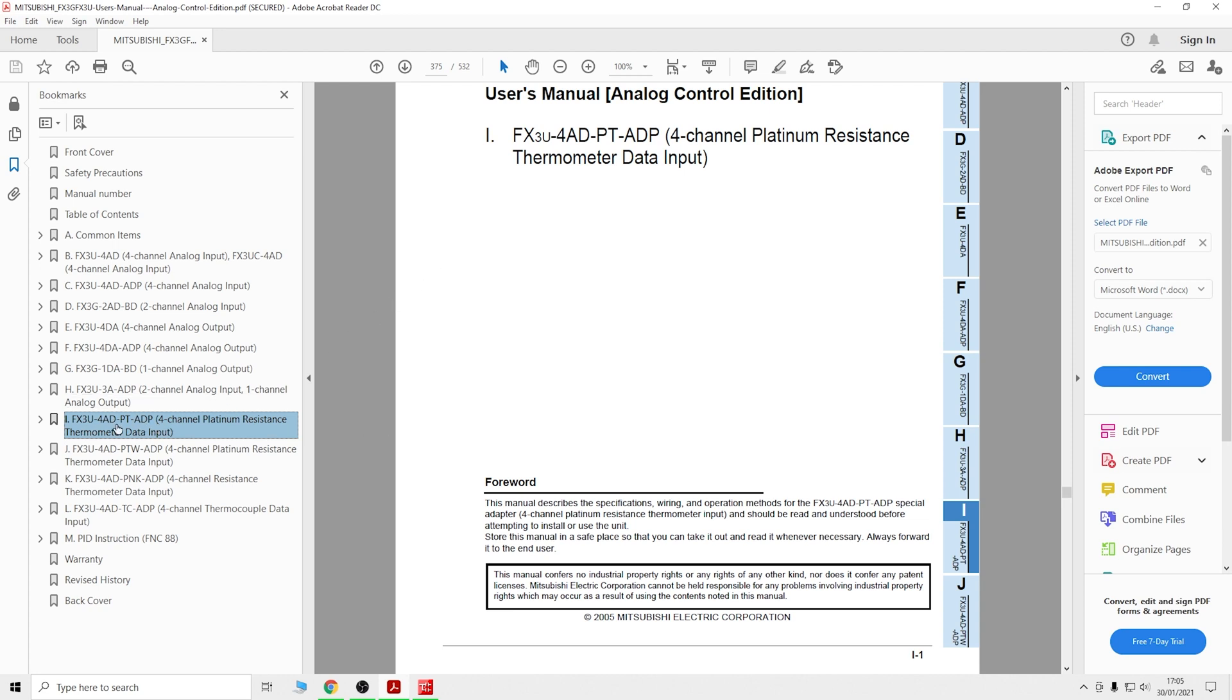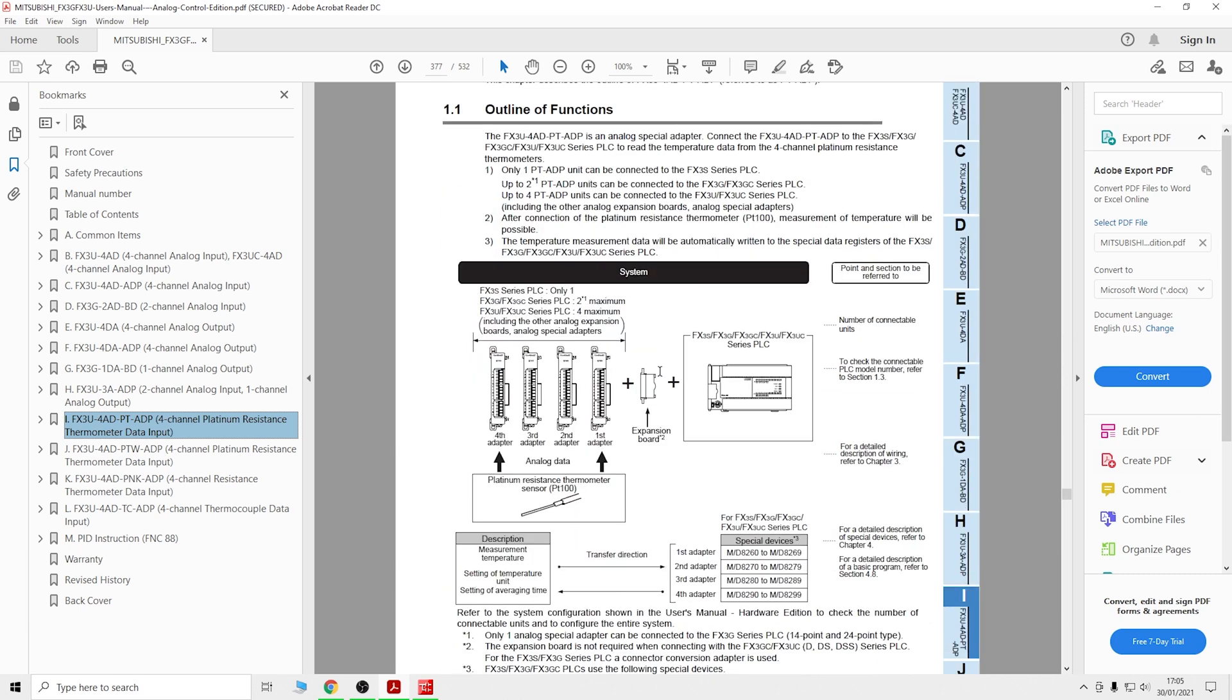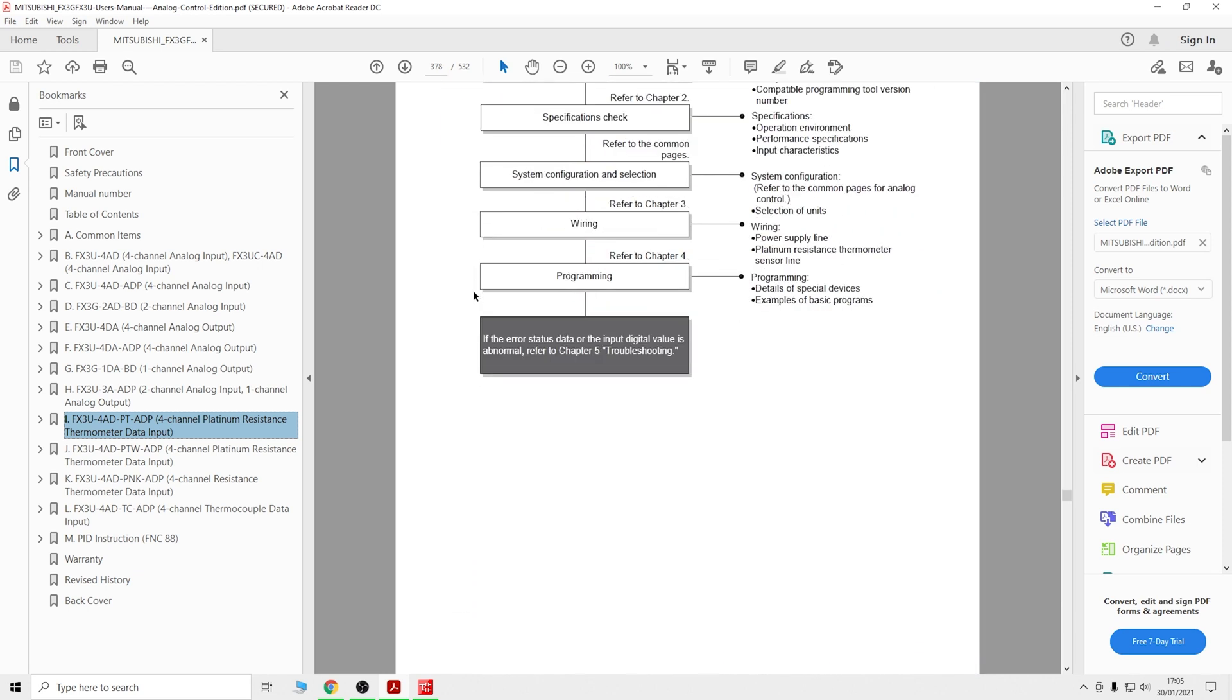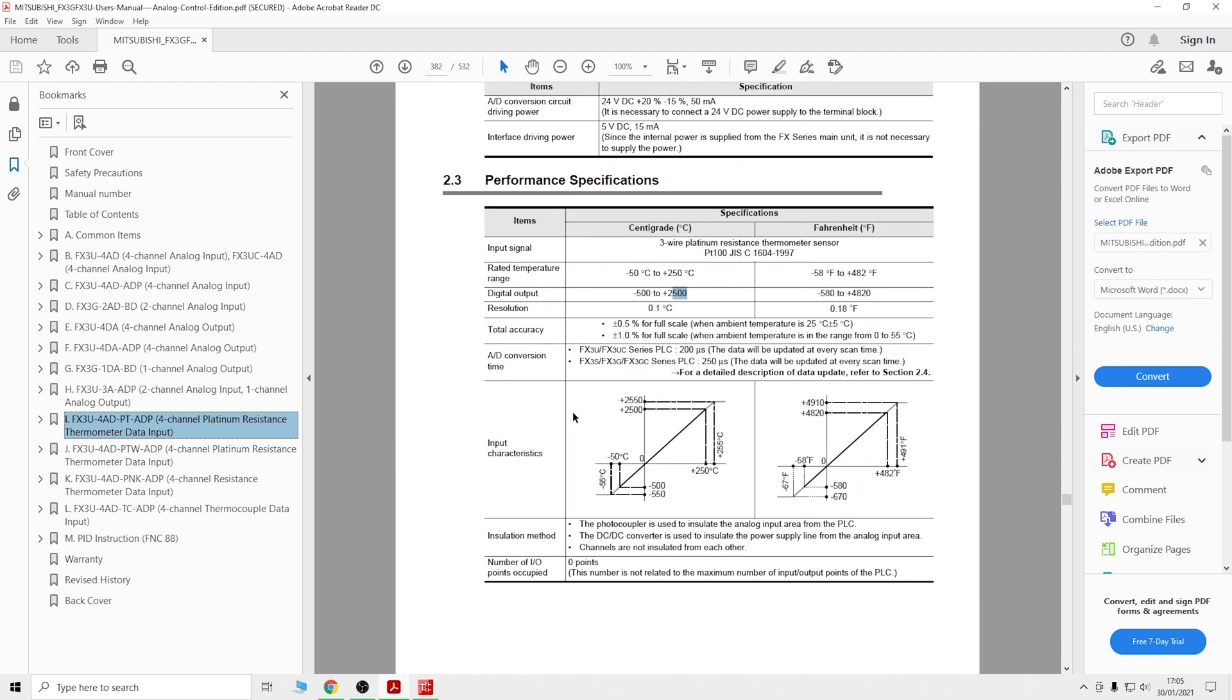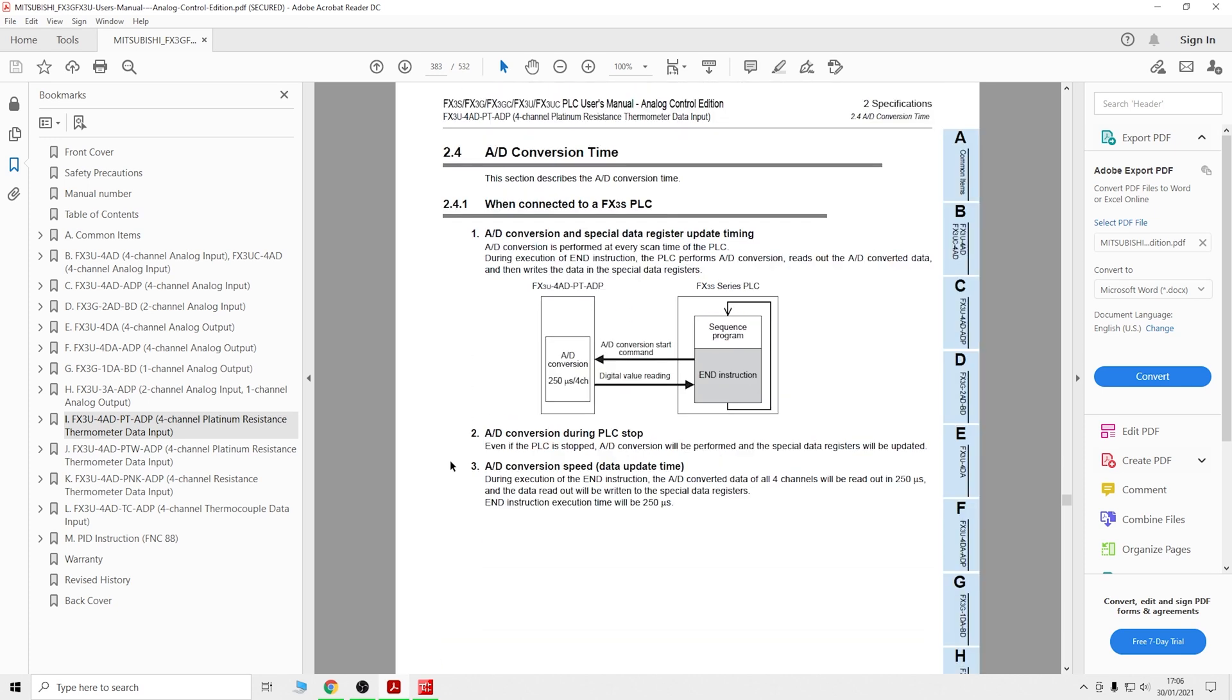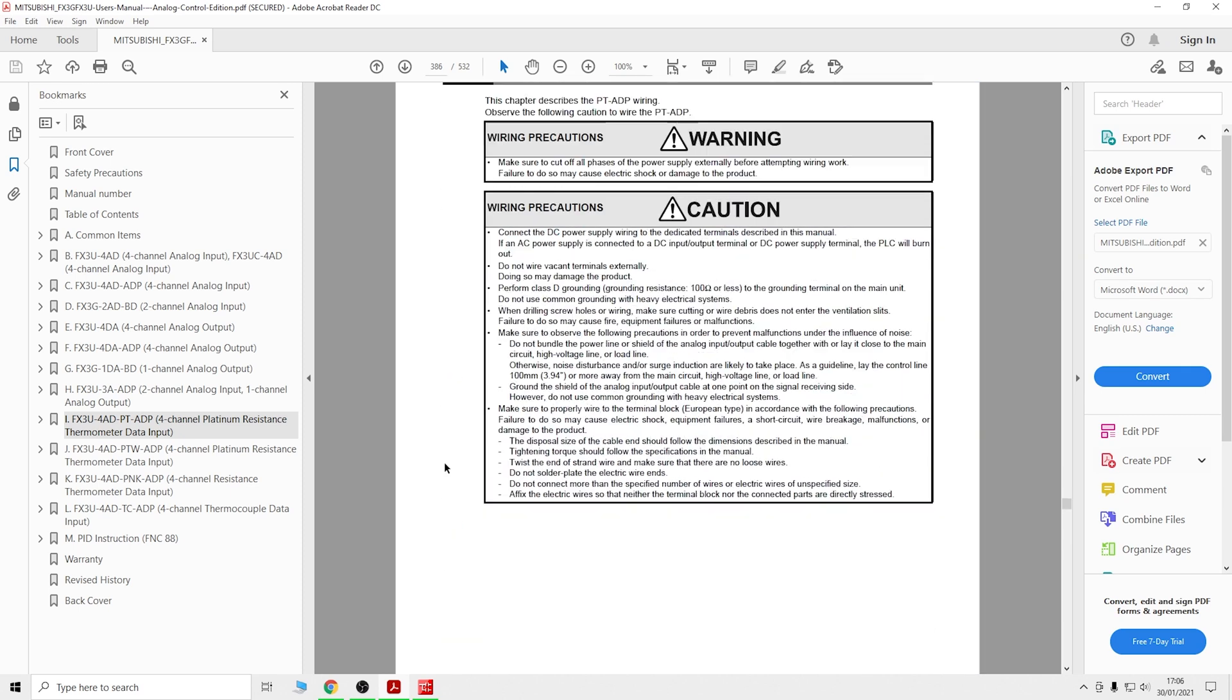As you can see, only one PT ADP unit can be added to FX3 series. Looking at the general specifications, the rated temperature range is between minus 50 and plus 250 Celsius, or in Fahrenheit. Mitsubishi has done all the hard work - the digital value reads as minus 500 for minus 50 degrees and plus 2,500 for plus 250.